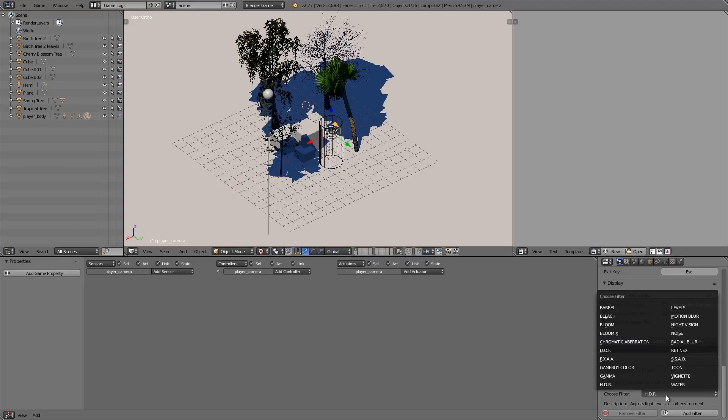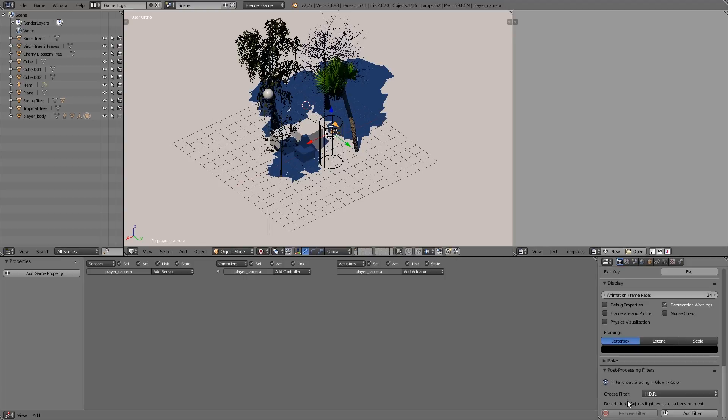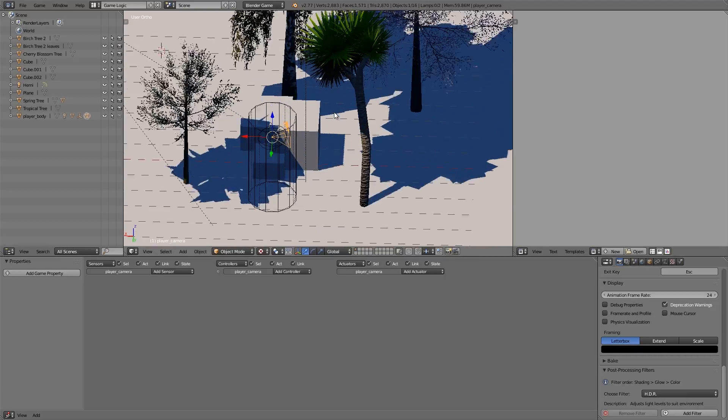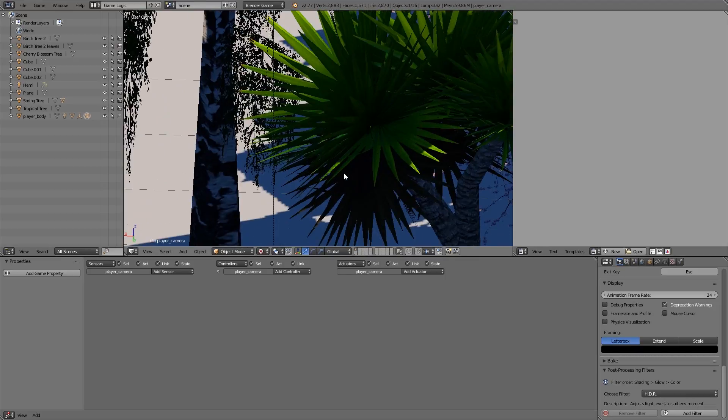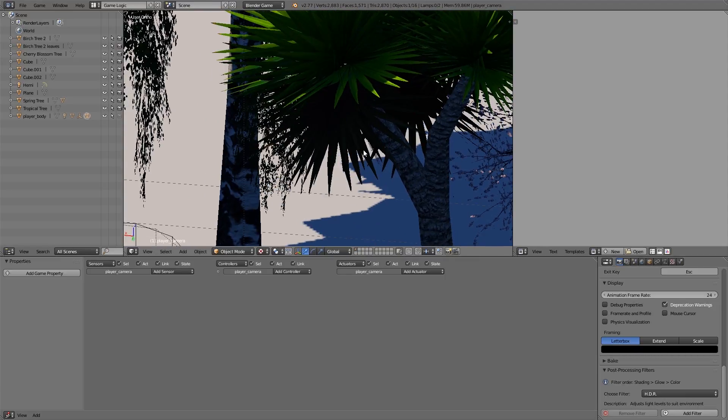What we're going to do here is add the new filter called HDR. Basically what this does, as you can read here in the description, is adjust the light levels to suit the environment. So what that means is if you get really dark pixels like in here, it will brighten up the whole image so it looks nice.